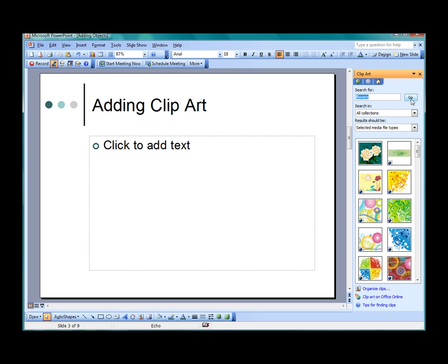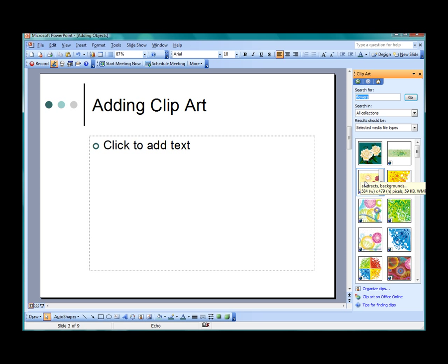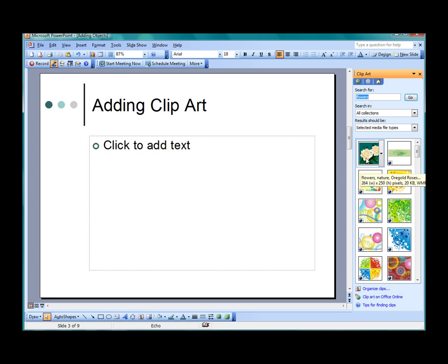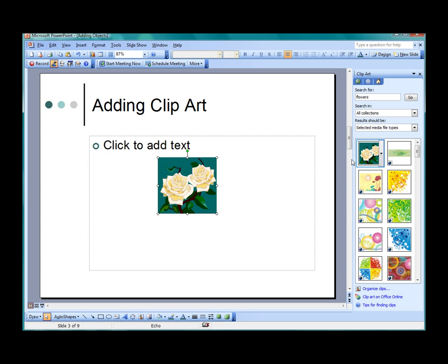The Clipart selection has narrowed to show only those images that are flower-related. By hovering over the image, you will see some of the descriptive tags associated with the image. If you click on the image, it will be added to the slide.